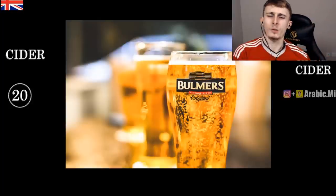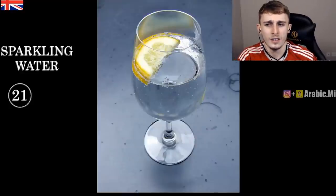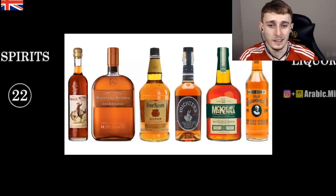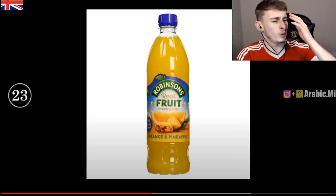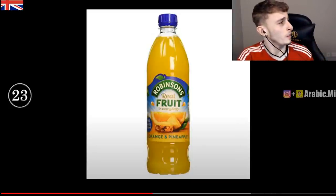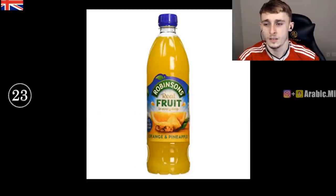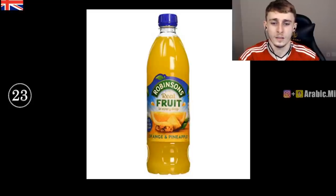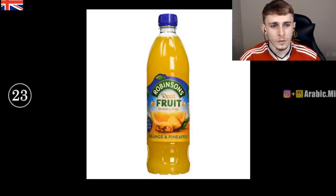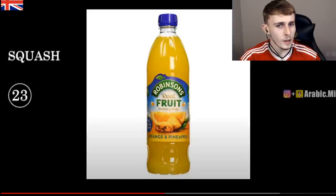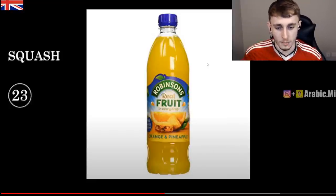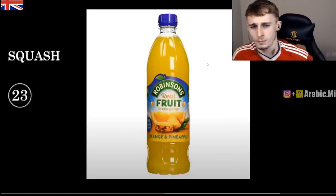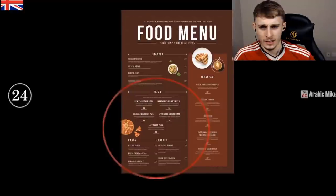Seltzer — we'd call that sparkling water. Then spirits — we drink a lot of that in England. Then squash — orange squash. I would have a glass of this sugary stuff every couple of hours as a kid. It's basically very sweet fruit juice which you dilute with water. Does this exist in America? She says no, they'd call it juice. But surely a strong concentrated drink you mix with water must be a thing in the US?